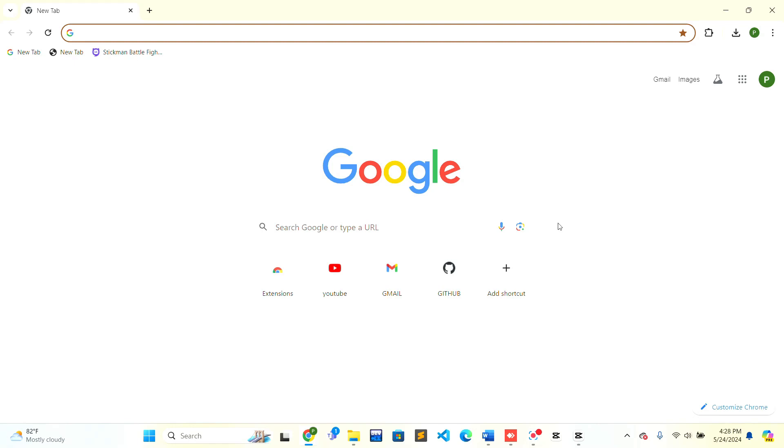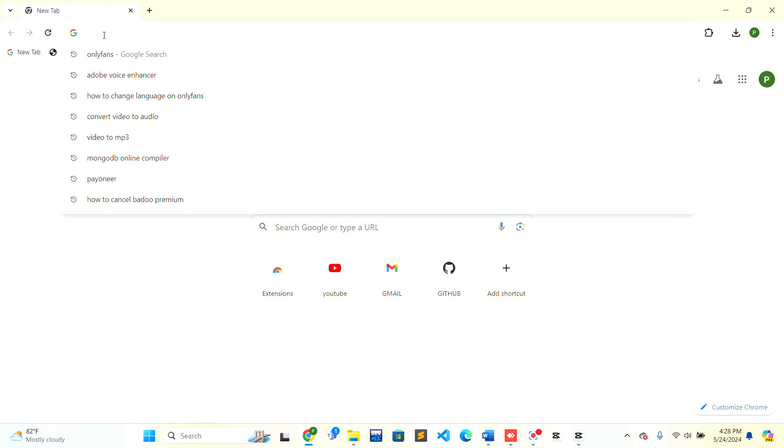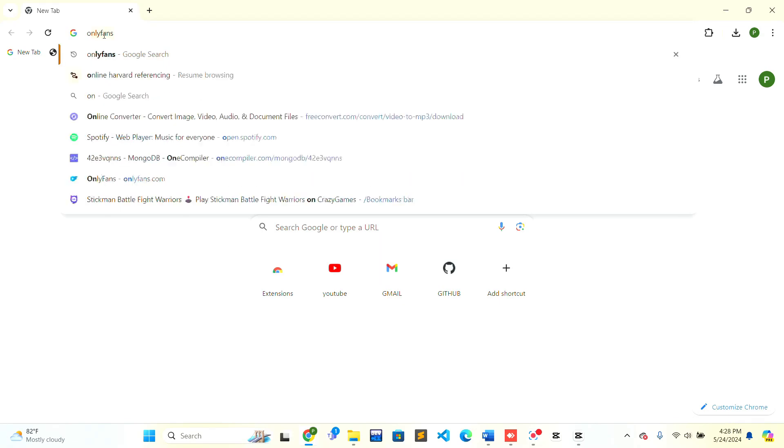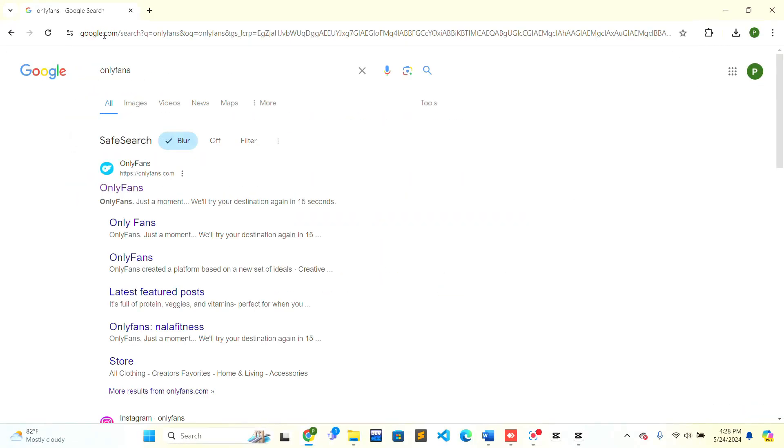Now let's get started with the tutorial. First, you need to open the web browser of your choice. In the top of the web browser, there will be an address bar. Type 'OnlyFans' and press enter on your keyboard. After that, the web search results will be shown to you. In the first search result, there is OnlyFans. Just click on it.